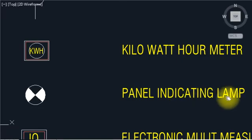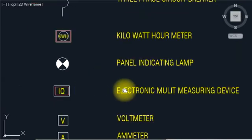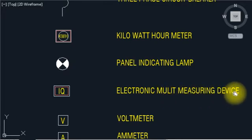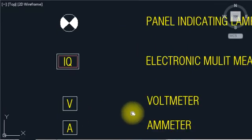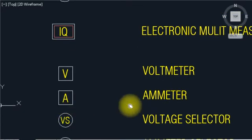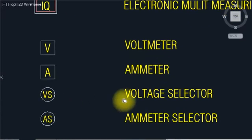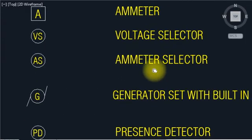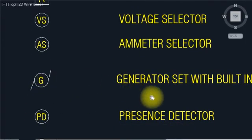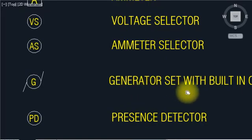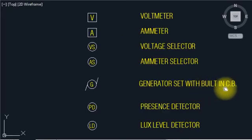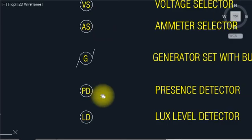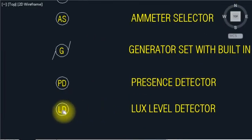KWH per kilowatt power meter. Panel indicating lamp IQ electric multiple measurement device: V volt meter, A ammeter, Vs voltage selector, As ammeter selector. This is G — G intersect with the built-in CV Vd ratio detector. Ld flex level detector.